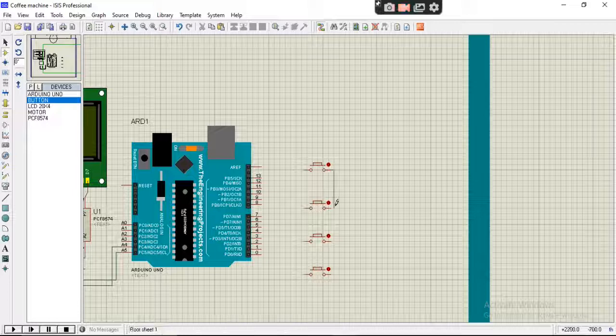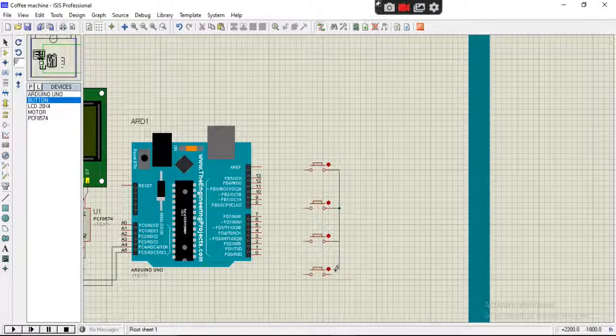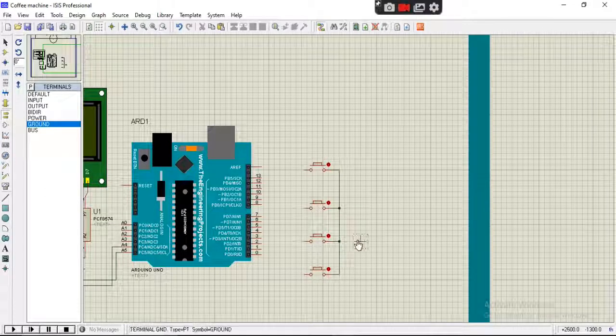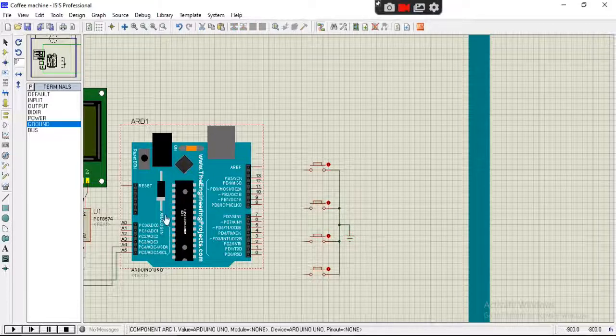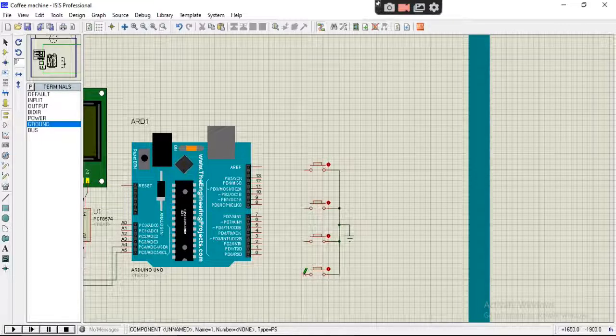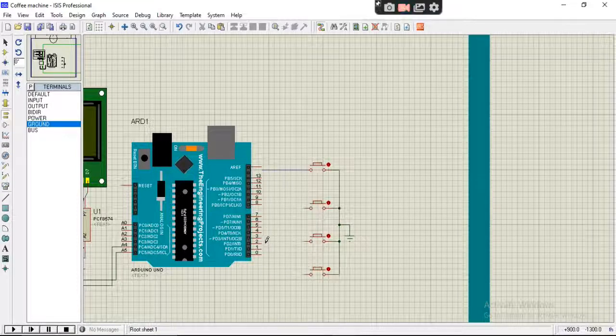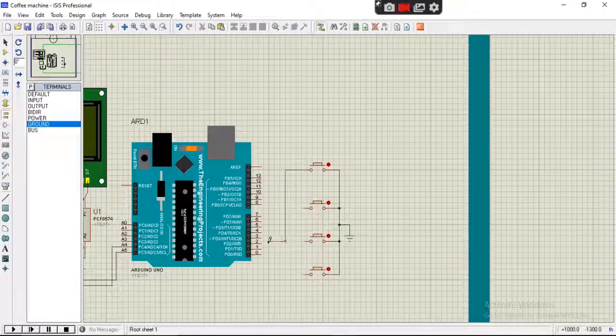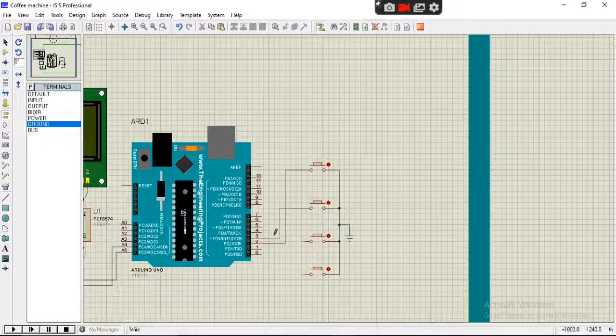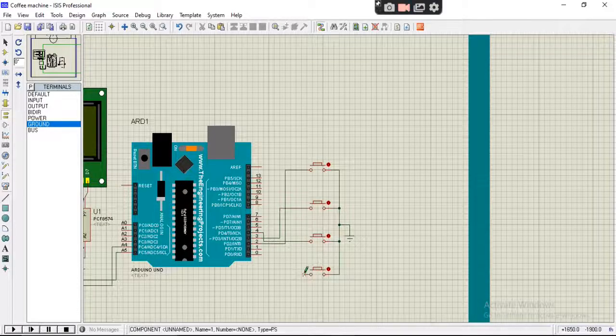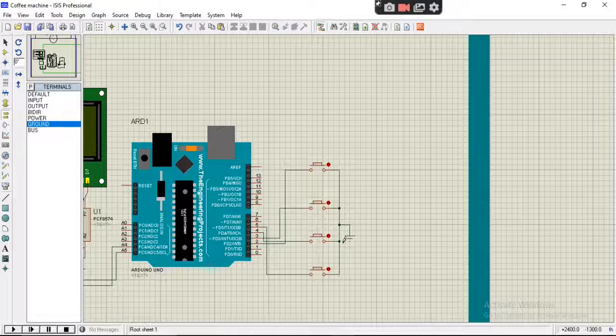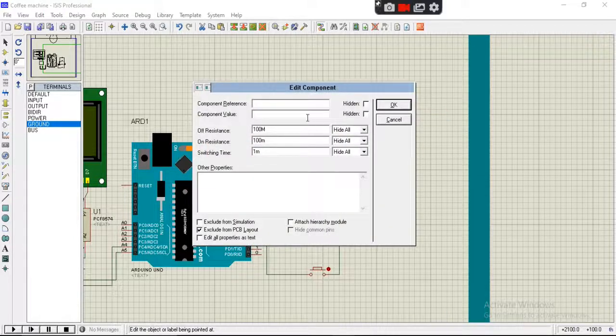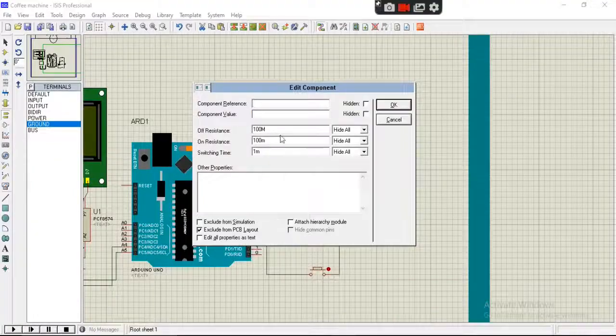Connect their one end which will be grounded, and another end will be connected to Arduino digital pins. This is button 1, this is button 2, this is button 3, and this is button 4. We will connect them to pins 2, 3, 4, and 5.